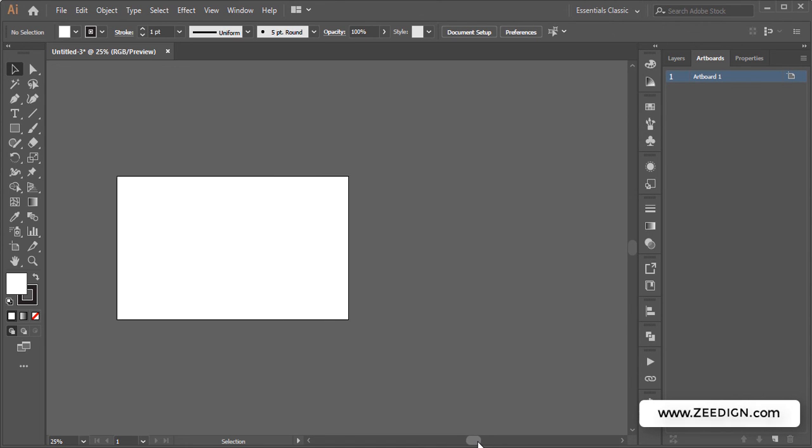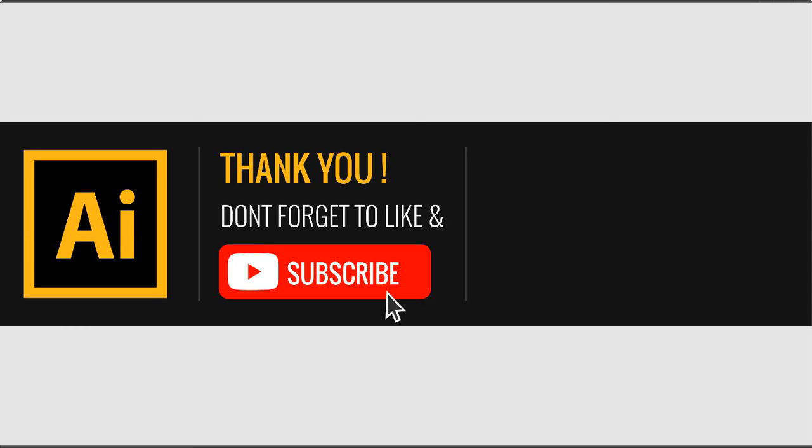Now if this video was helpful, don't forget to support this channel by liking this video, adding some comment, and subscribing to this channel. Have a nice day.